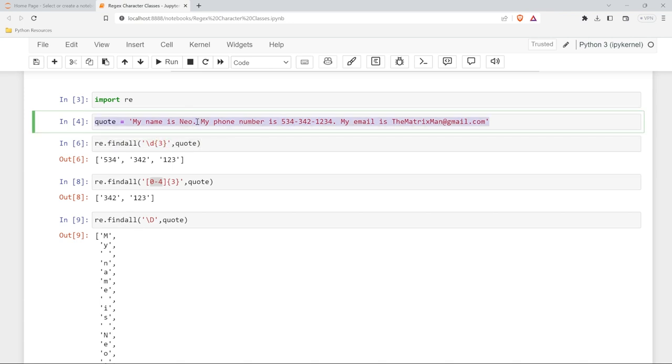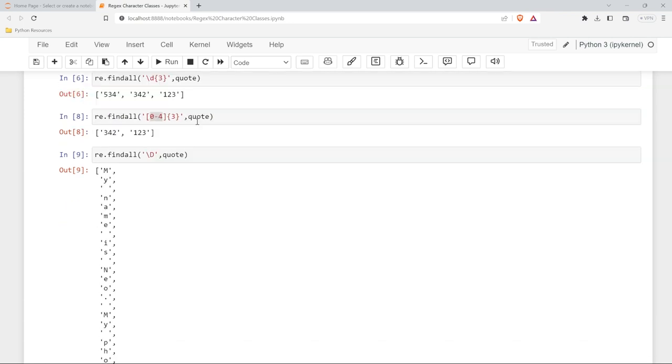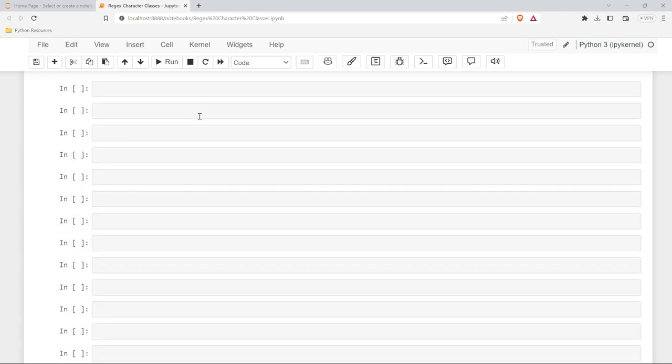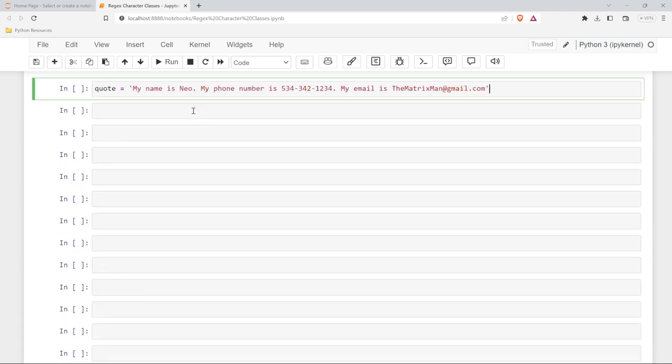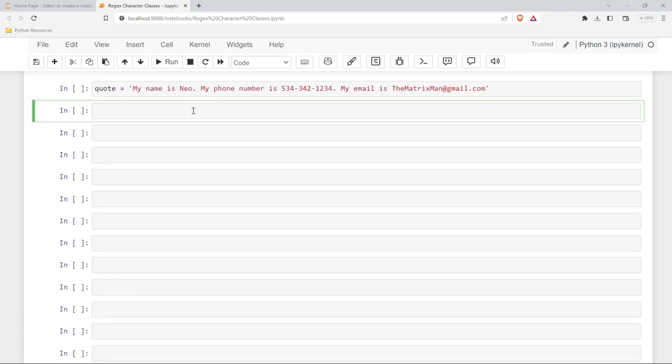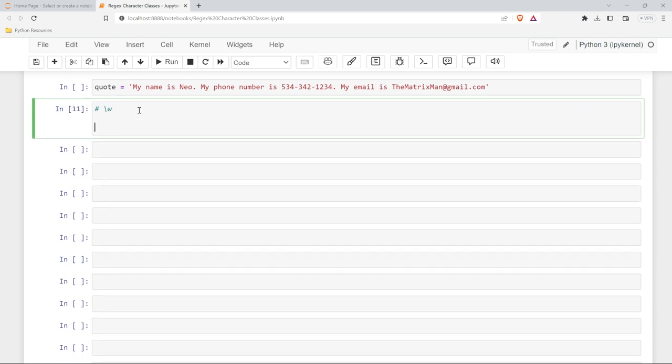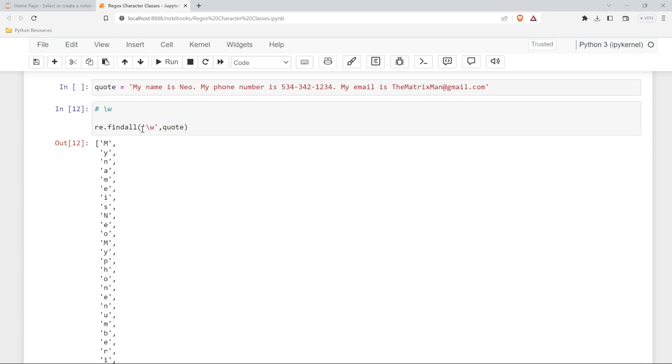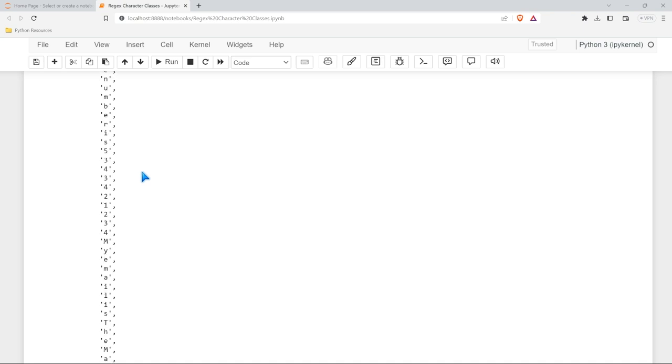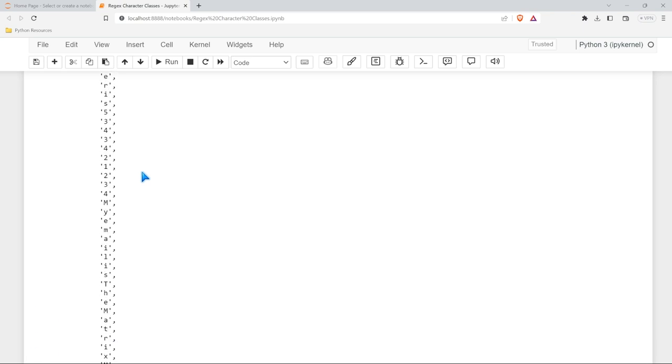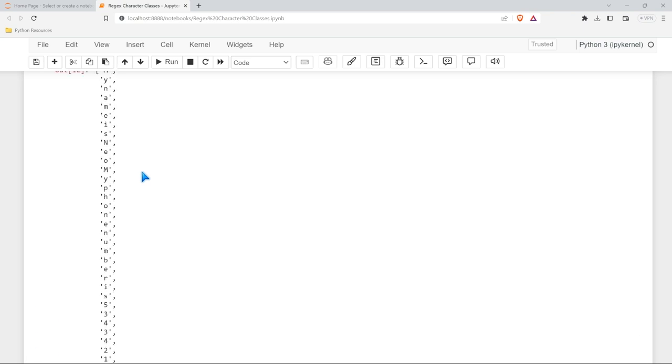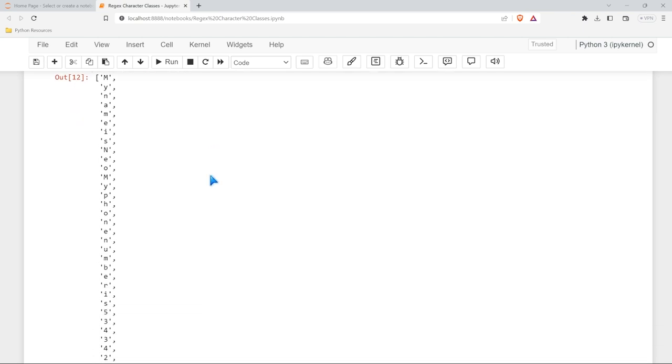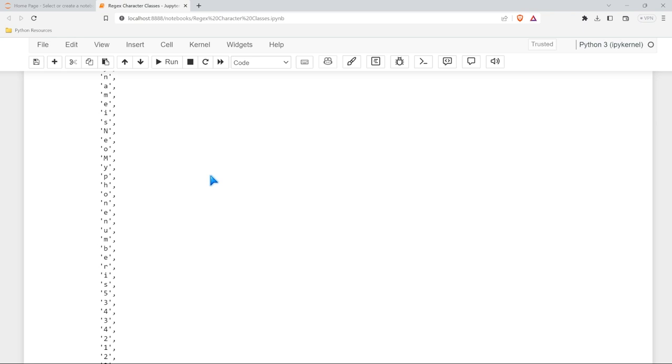Now let's take a look at backslash w. This is our alphanumeric character. So if we do a backslash w we're going to almost get everything except we're really taking out all the fillers. All the periods, all the white spaces, all of the dashes, all of these things are taken out.